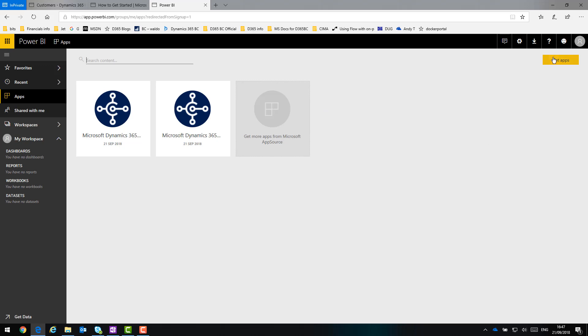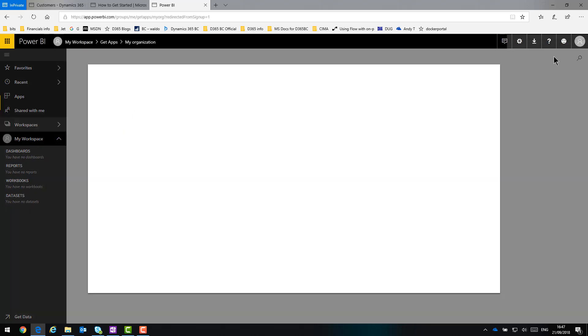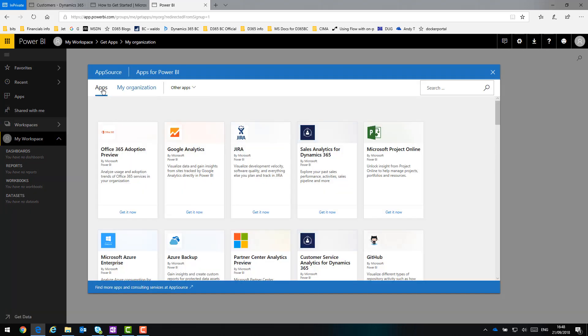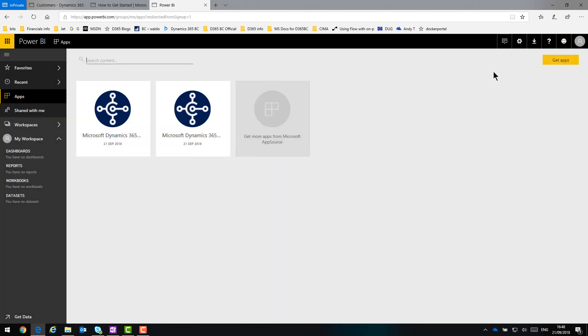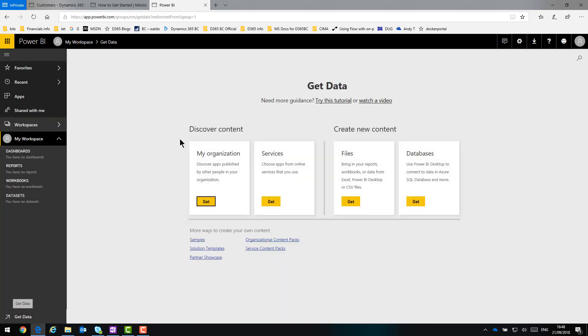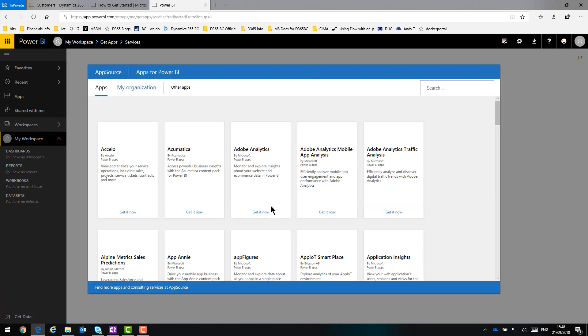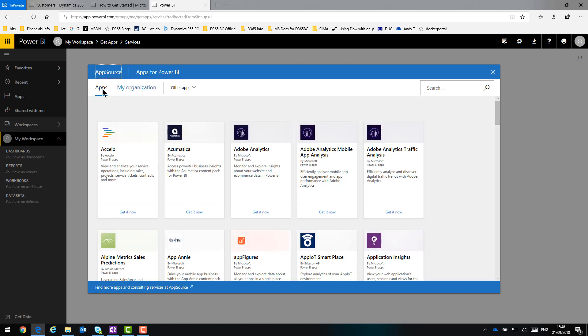So third and final time, I need to just go and get apps. You can go another route, rather than just click it from there. You can also use the Get Data function down the bottom left. Click Get Data. On Services, click Get. And it takes me straight into the same place, into the All Apps on AppSource.